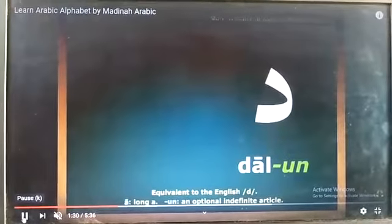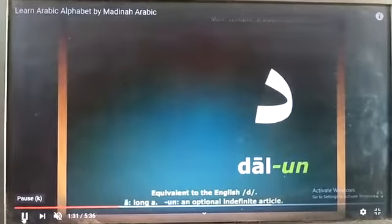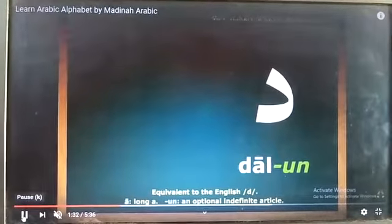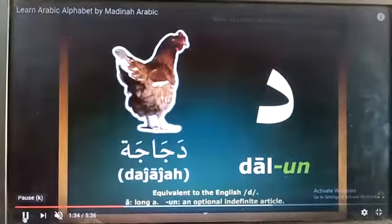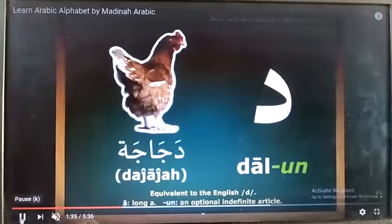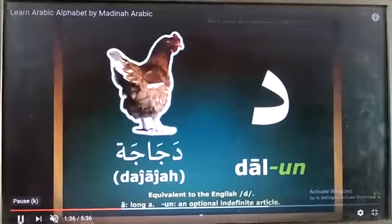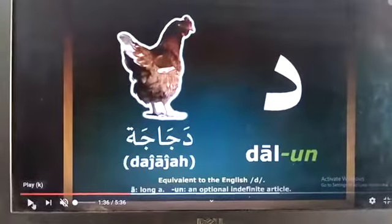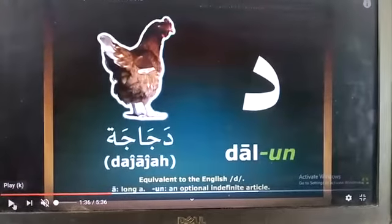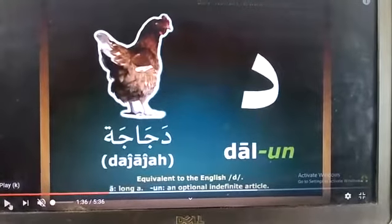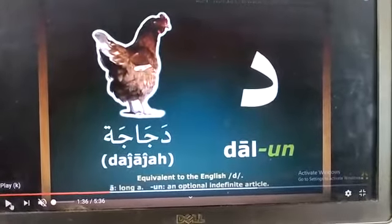Daal. Dajajatun — Dajajatun means chicken. Salaamu Alaikum Wa Rahmatullahi Wa Barakatuhu.